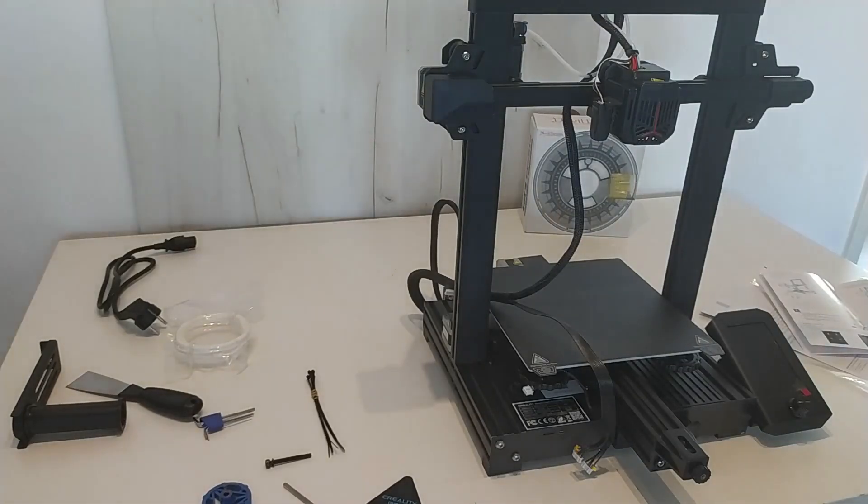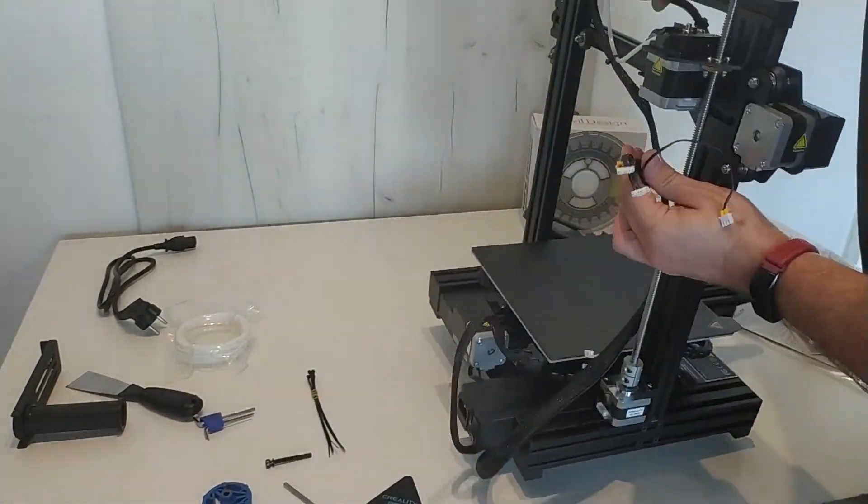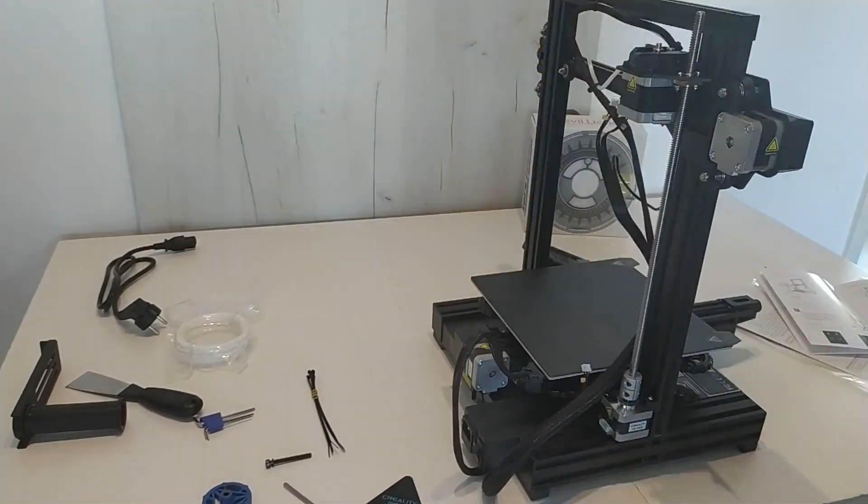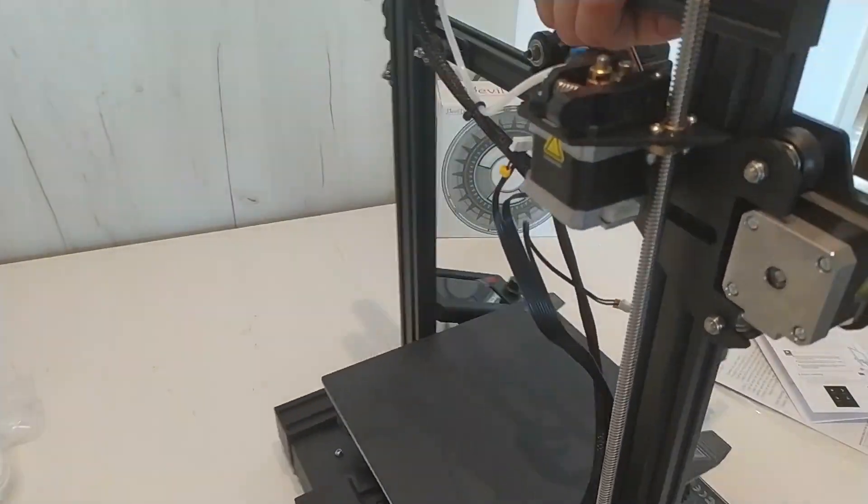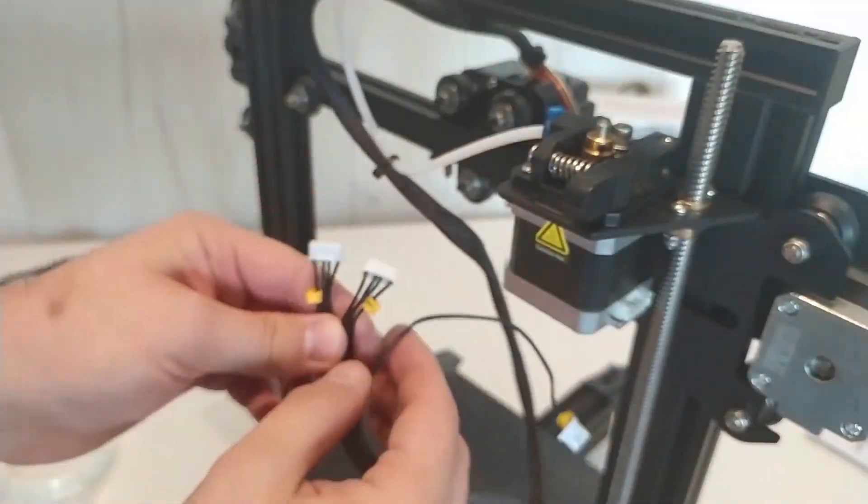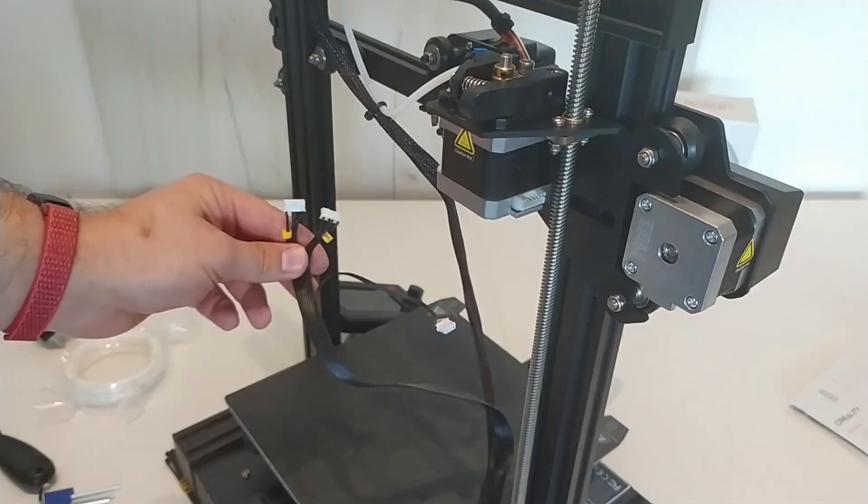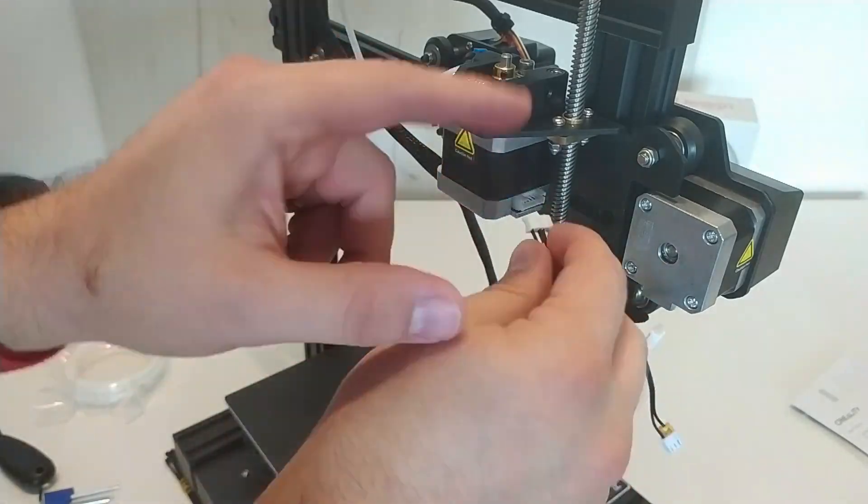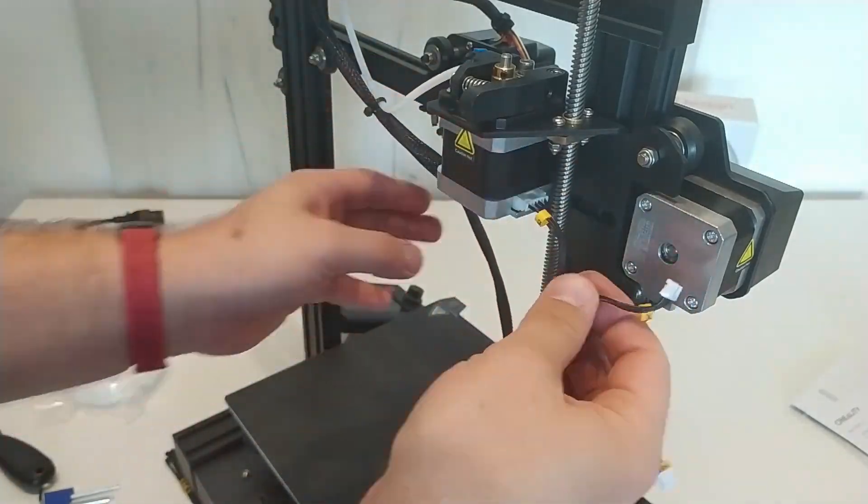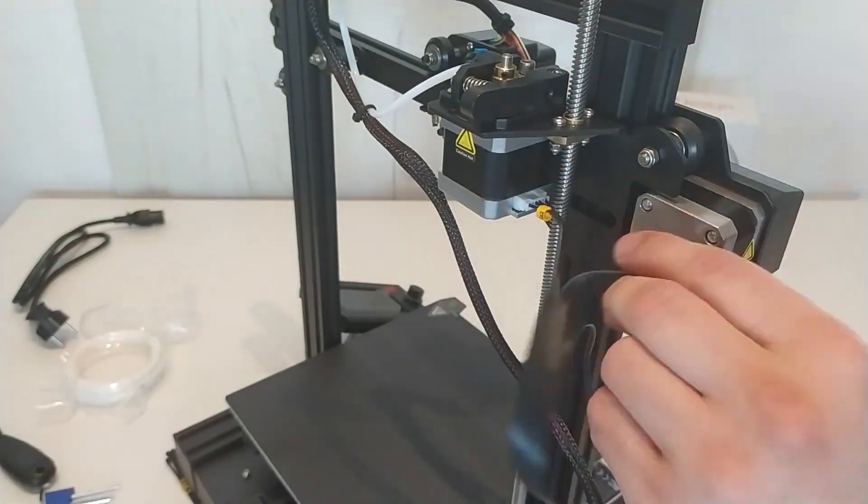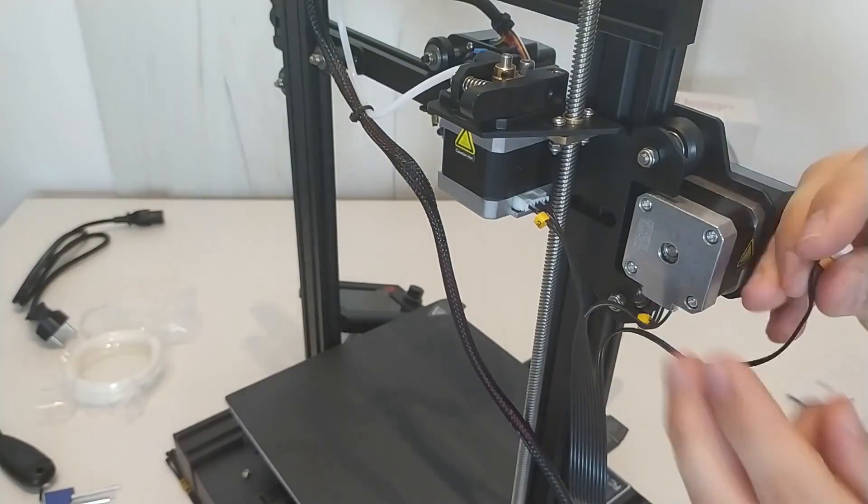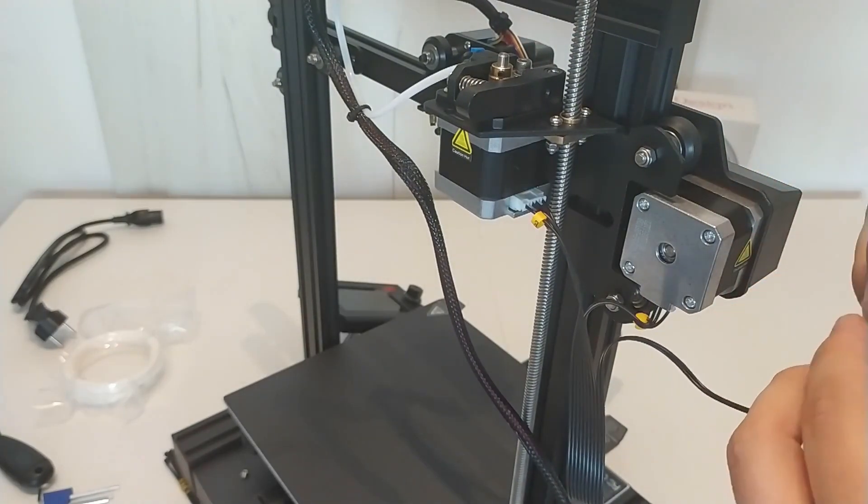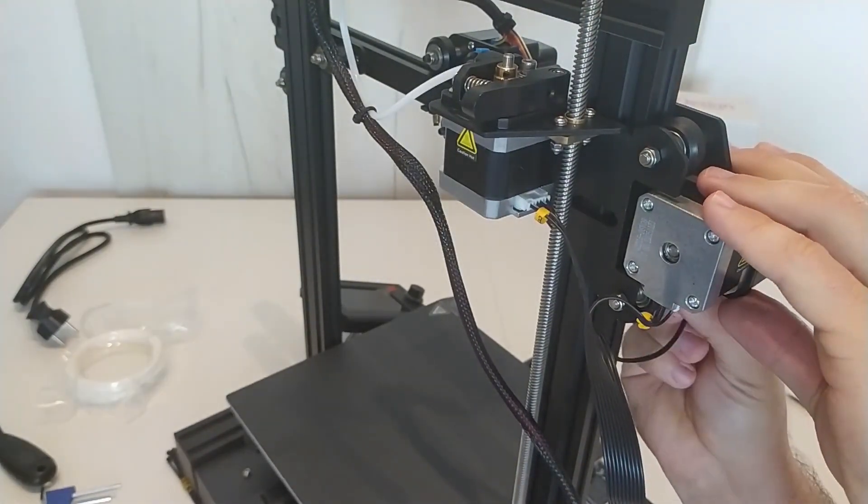Time for wiring. It is very simple because the cables are signed and it is hard to make a mistake. I started by connecting the extruder cable with a capital E. Then the servo of the x-axis, which is the horizontal one. The third smallest plug in this set is the x-axis limit switch.